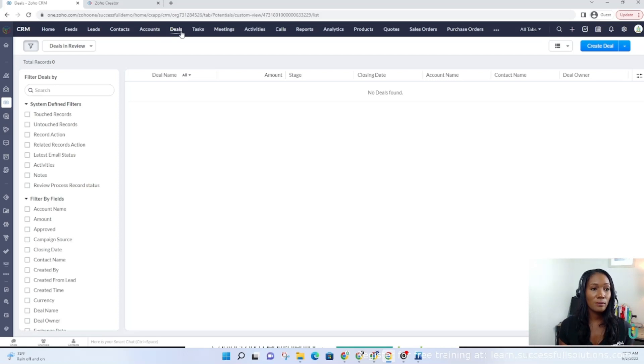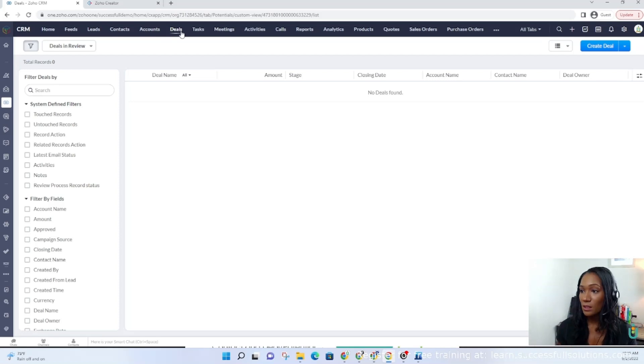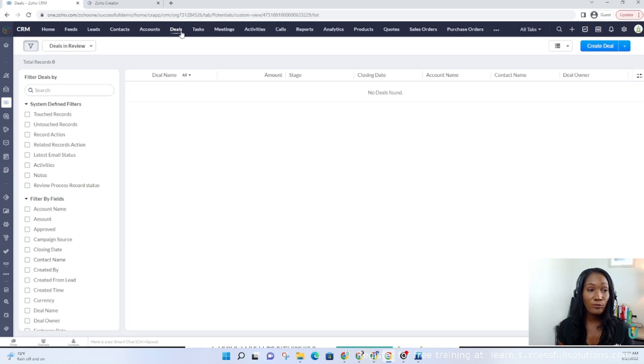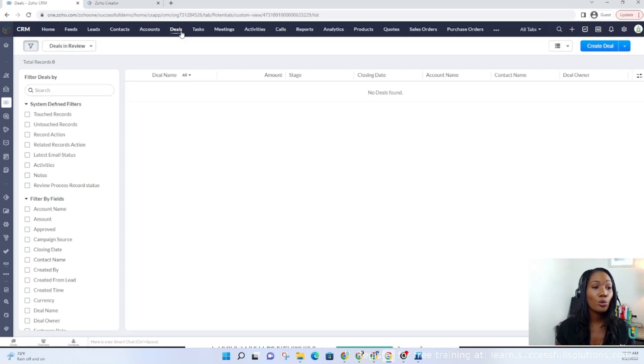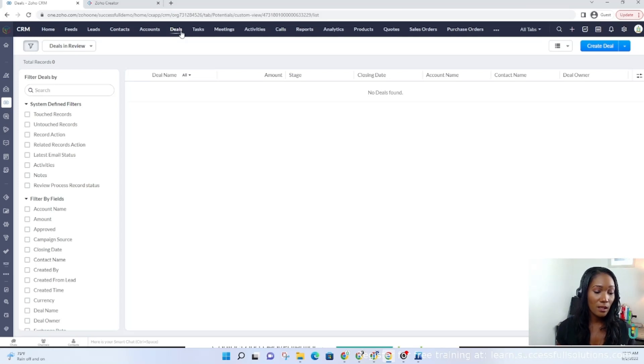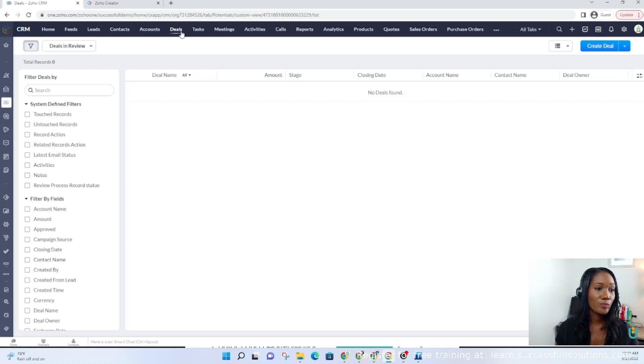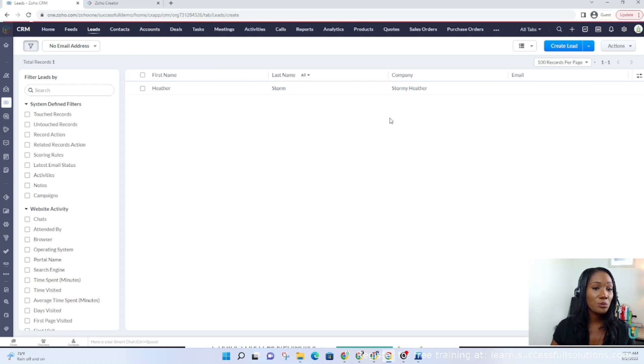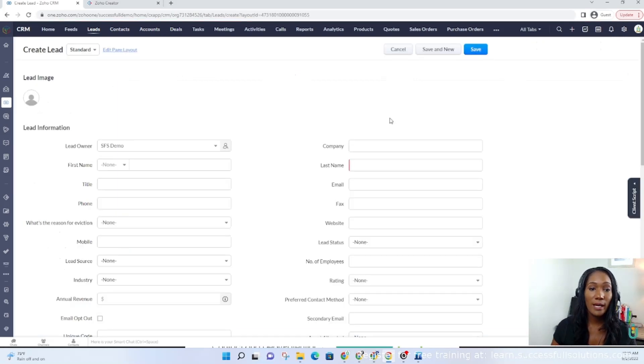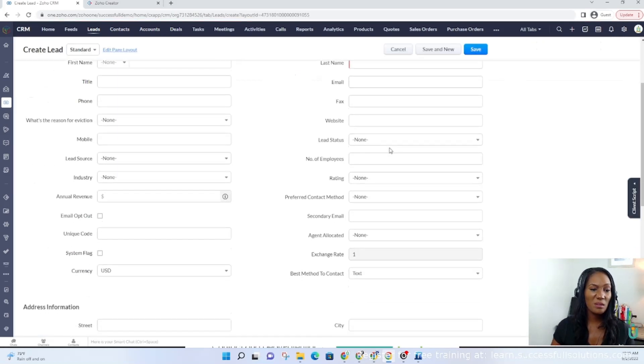Everything should come into your system as a lead. Leads can come in by web forms, any integrations that you've set up, social media, or you can manually enter them. But either way, leads come into the system into the leads module.